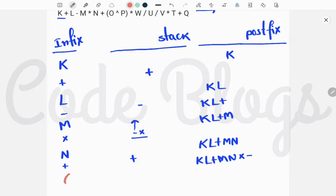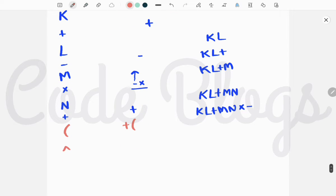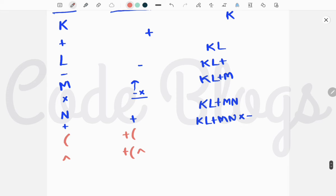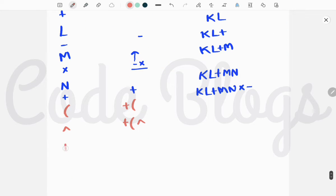Now an open bracket: since it is an open bracket, we push it to the stack. Now exponentiation (to the power): it is an operator. Since there is no operator at the stack top (only the open bracket), we do not check precedence and just add it to the stack. Now P: it is an operand, so we add it to the postfix expression.